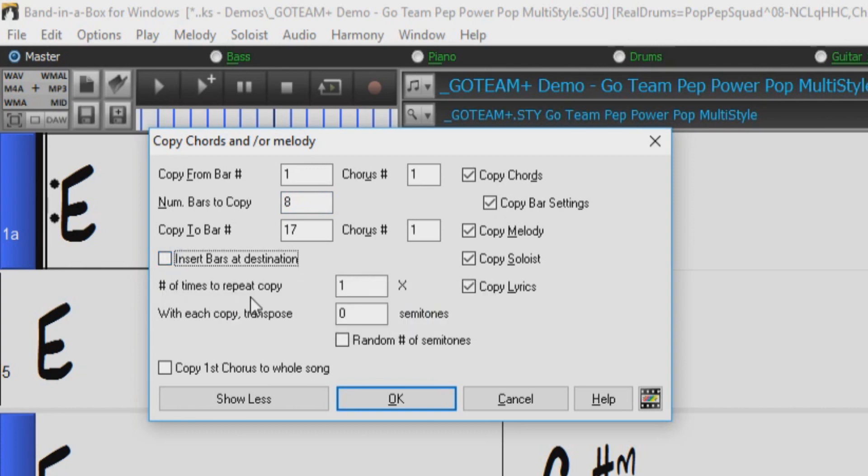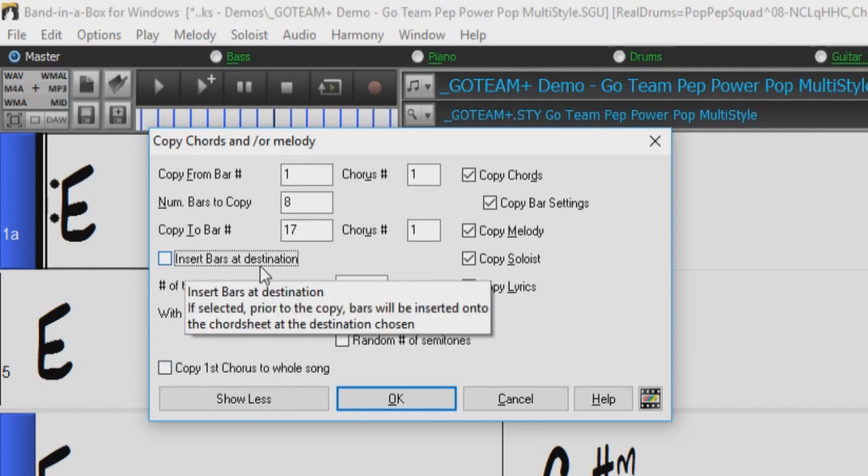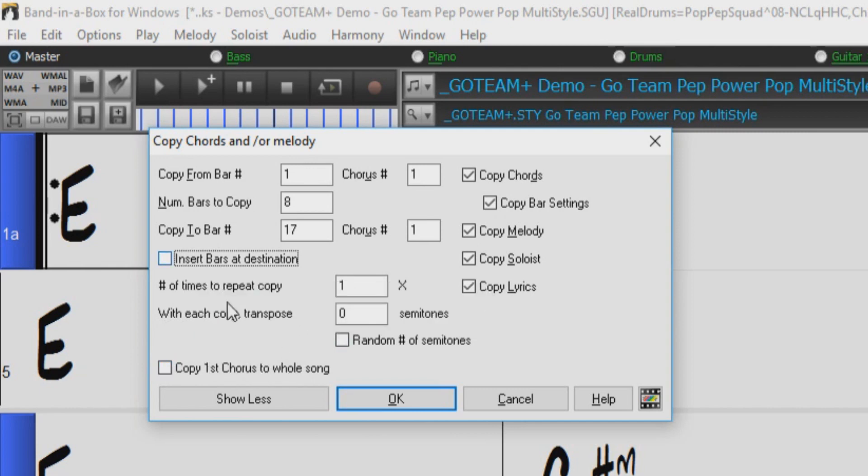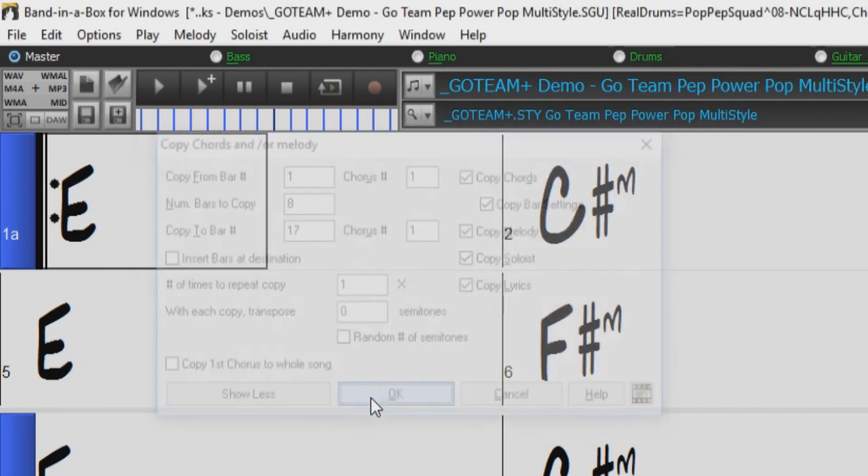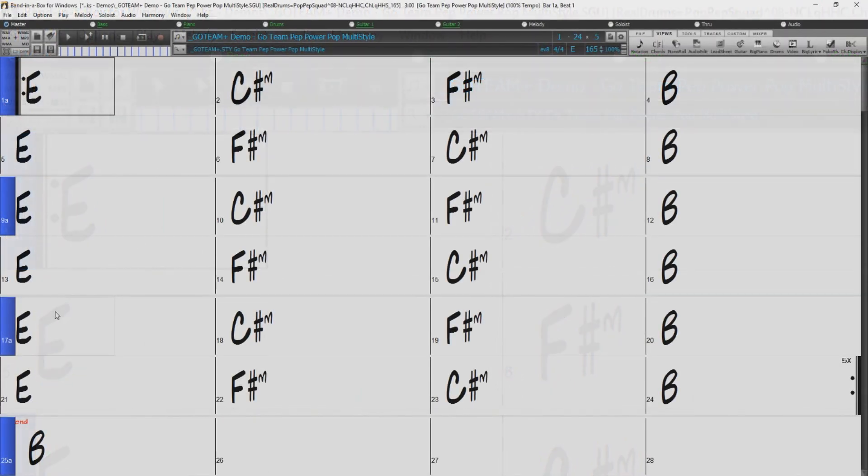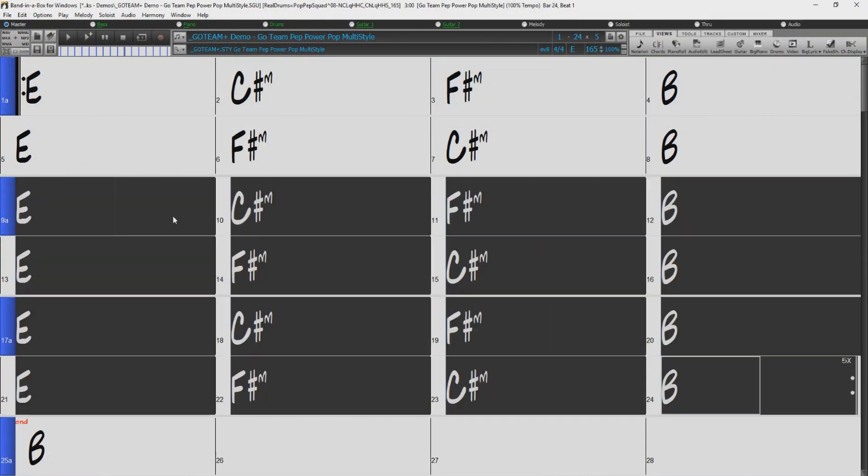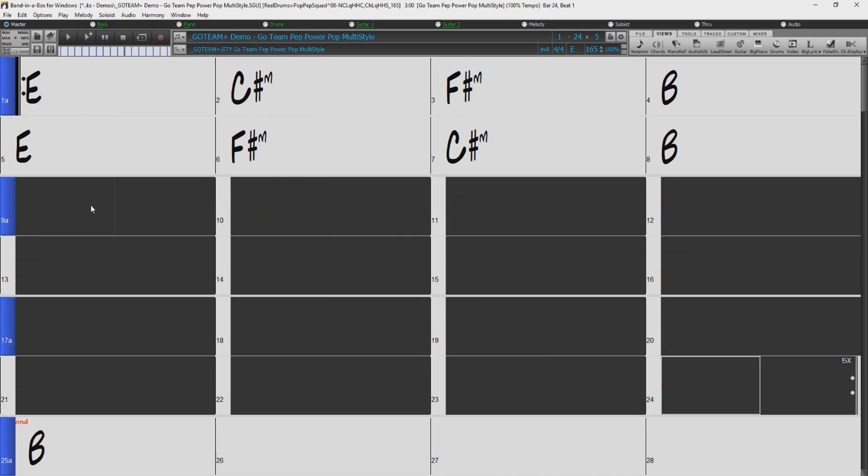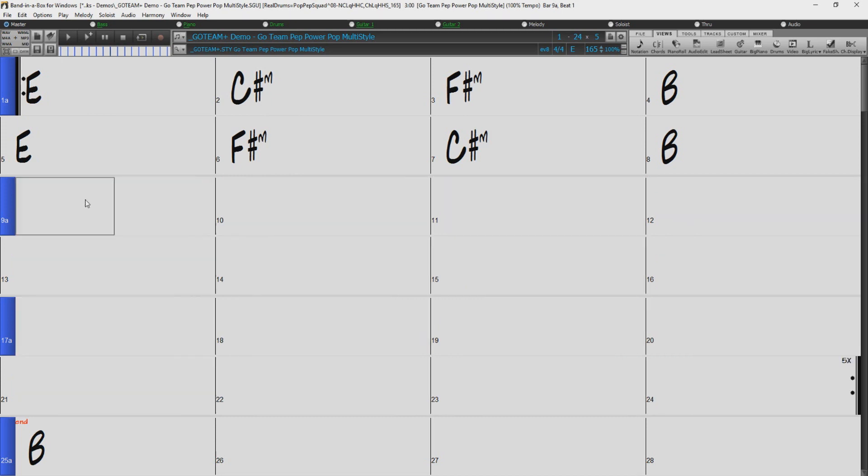We can also select to repeat the copy a number of times, transpose our copied bars, and copy the first chorus to the whole song. So since I have the Insert Bars at Destination option unchecked, if I just press OK, there were no additional bars inserted. Let's just delete most of these chords and put another part marker at bar 5 and do the same thing.